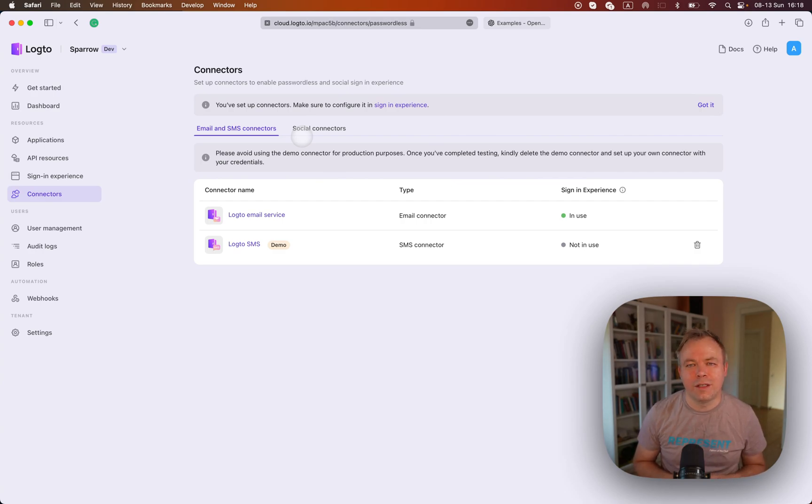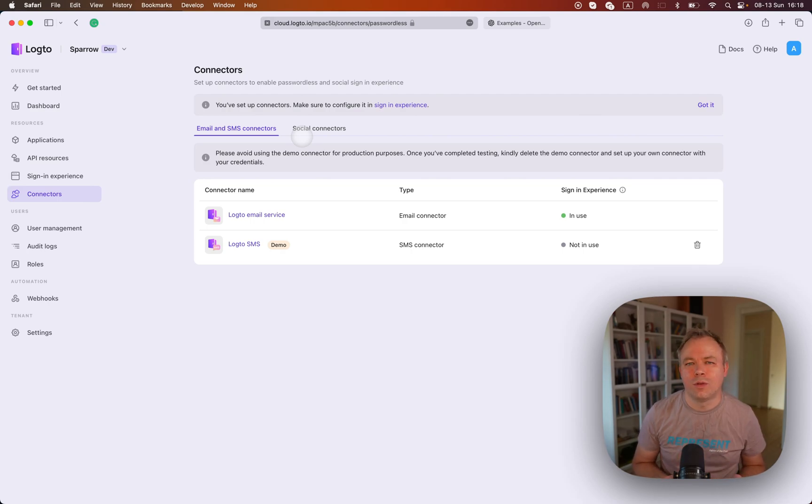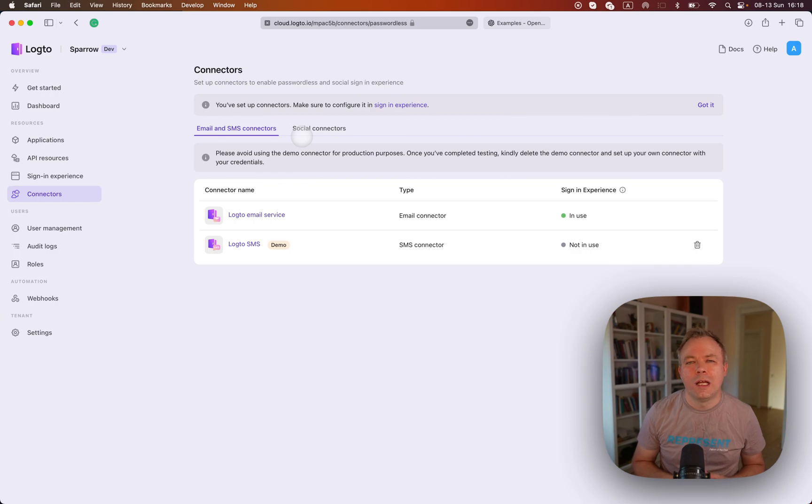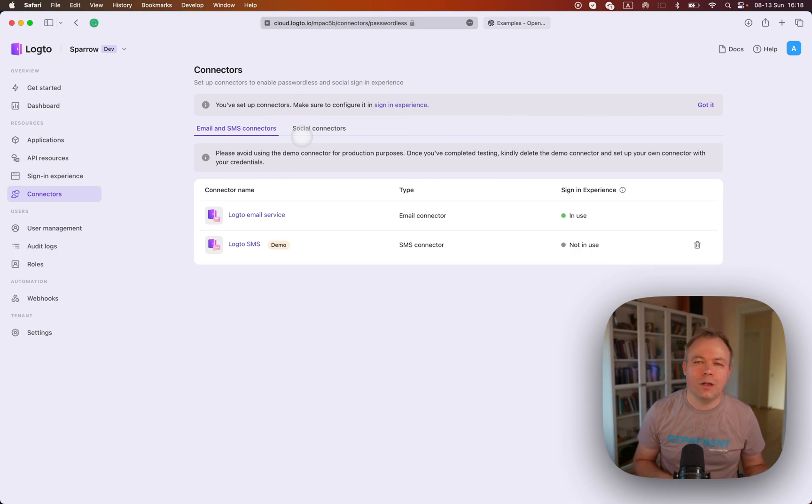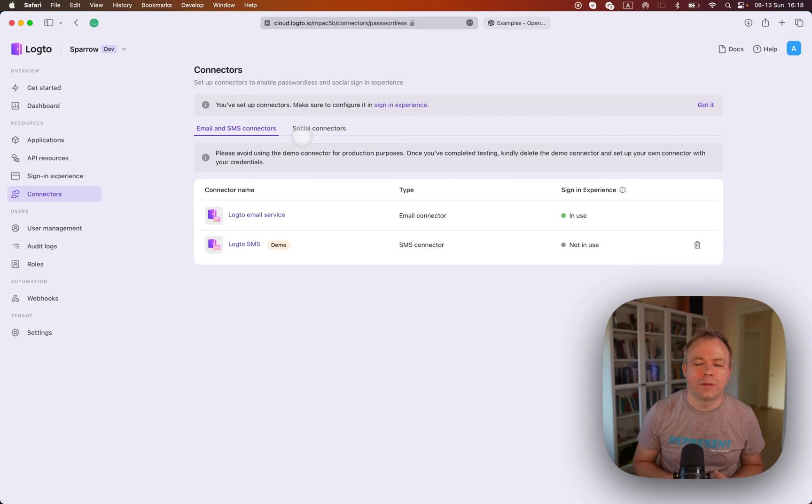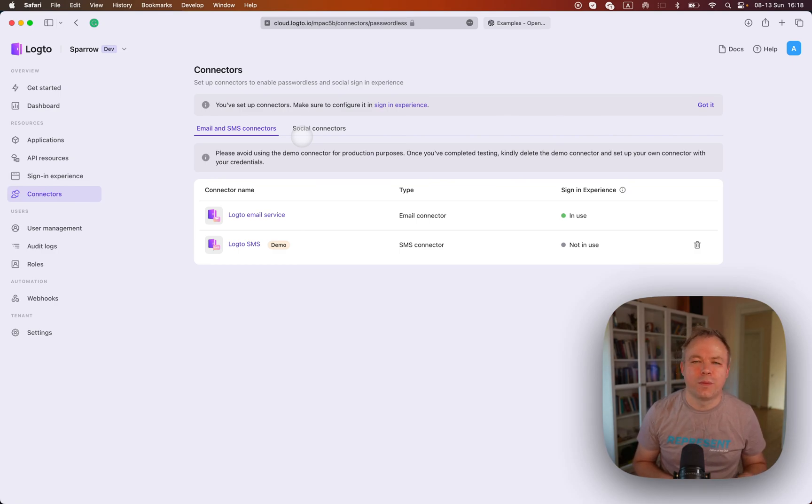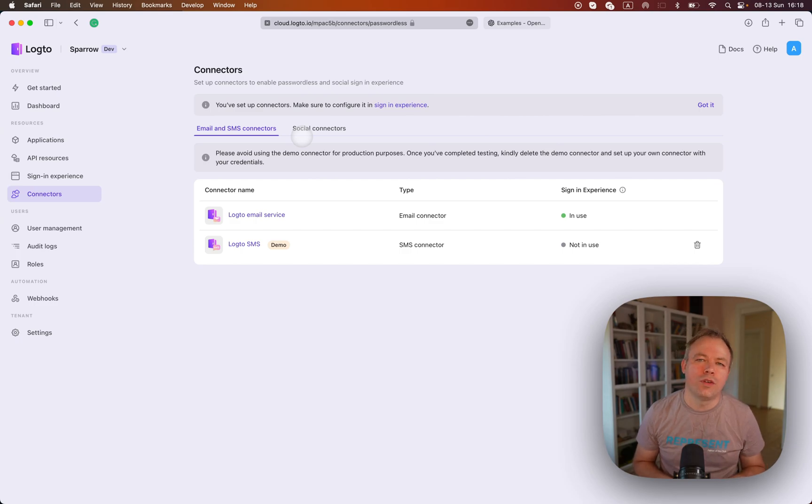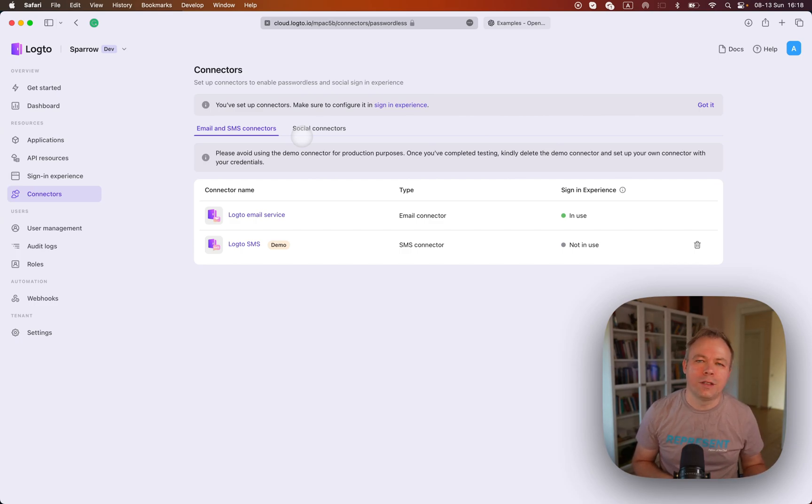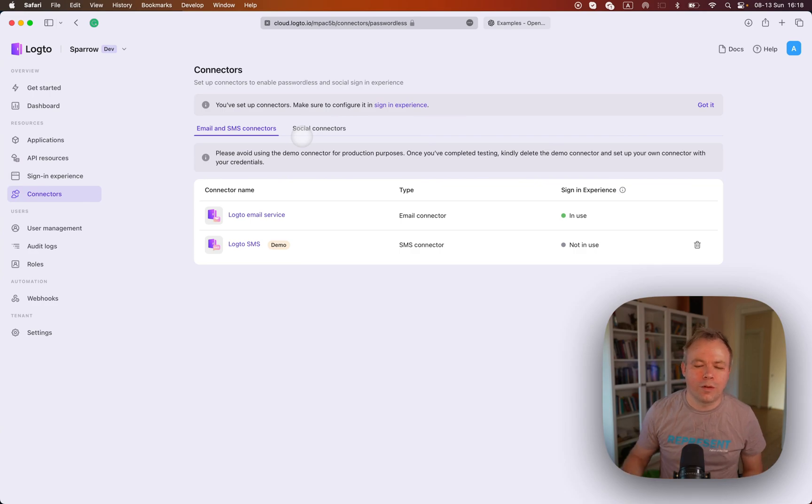But I think that in my case, email authenticator is enough because I don't want to force user to login into my plugin through Google provider where he would need to provide the password. With email authenticator, user just provides the email and gets the code which is emailed to his account. And then he can copy paste this code and this way the authentication happens. That's very straightforward.